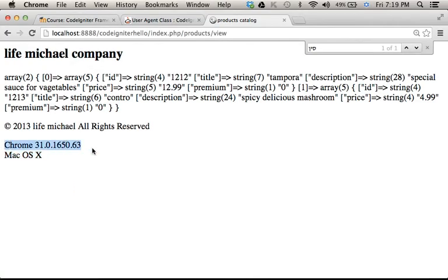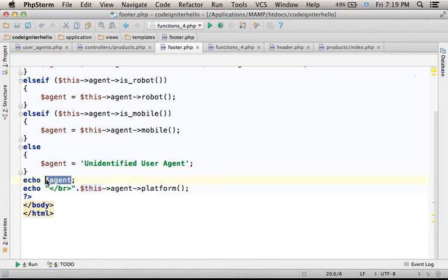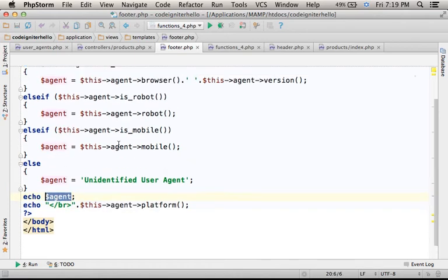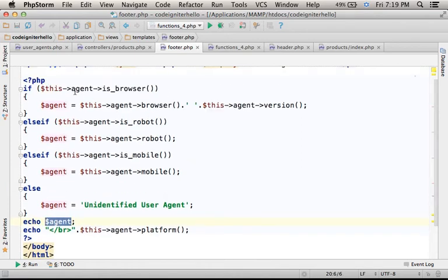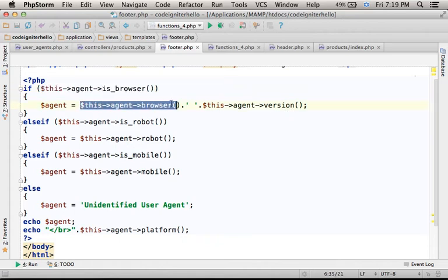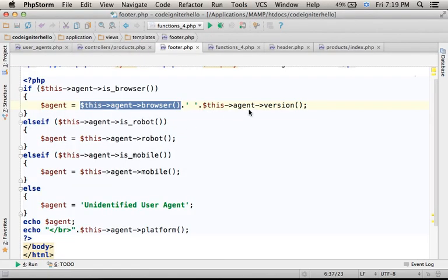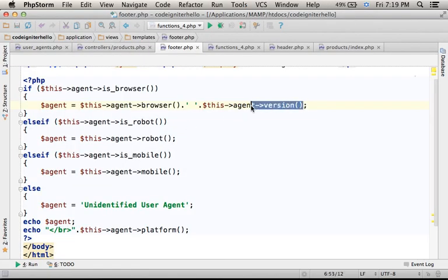specifically for this case, is the returned value we get from calling the function browser, and the returned value when calling version.